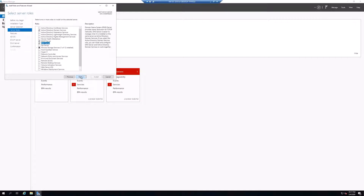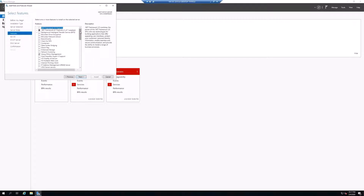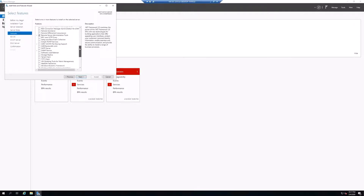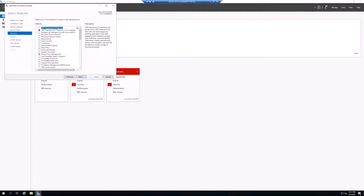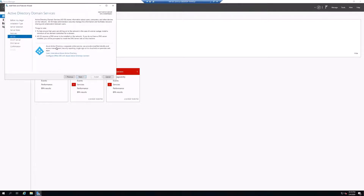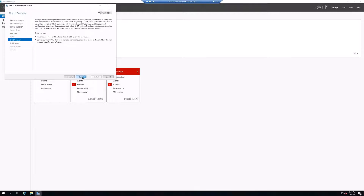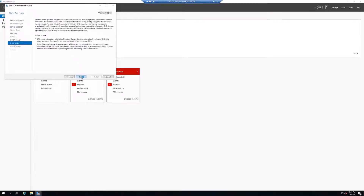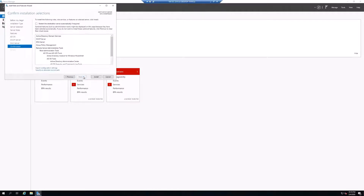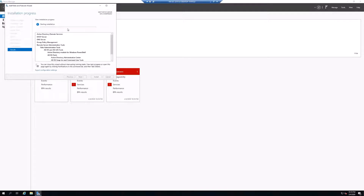Just to double-check: we have Active Directory Domain Services, DHCP Server, and DNS Server checked — those are the three roles needed to migrate this server to a domain controller. It's showing all the features that were automatically added. We'll click Next through the remaining confirmation screens, review the overview of what's being installed, and click Install. I'm going to pause the video because this is going to take some time to complete.